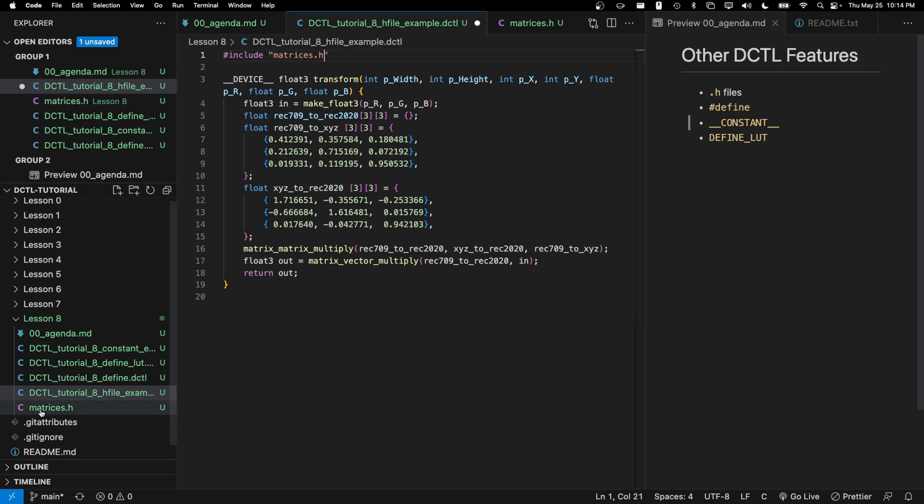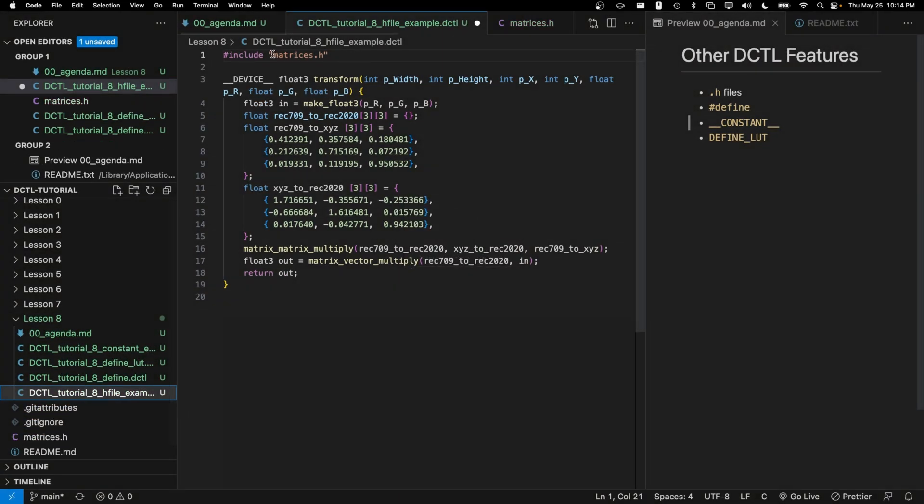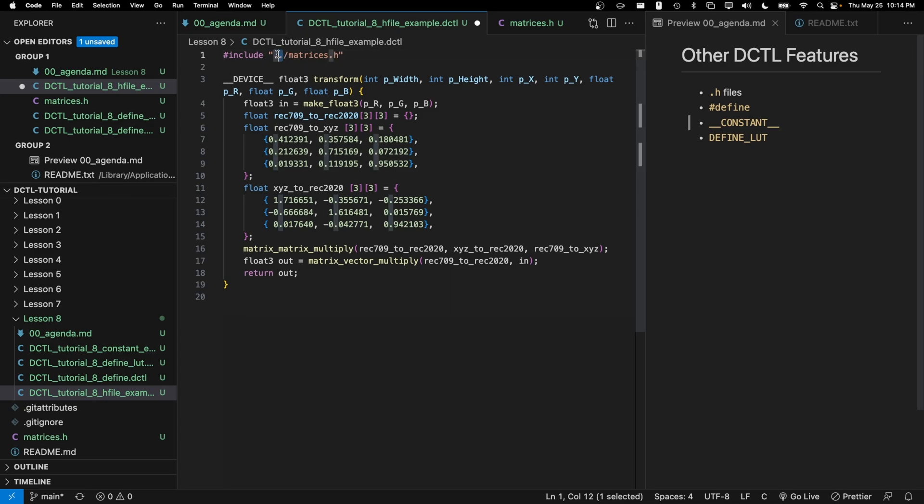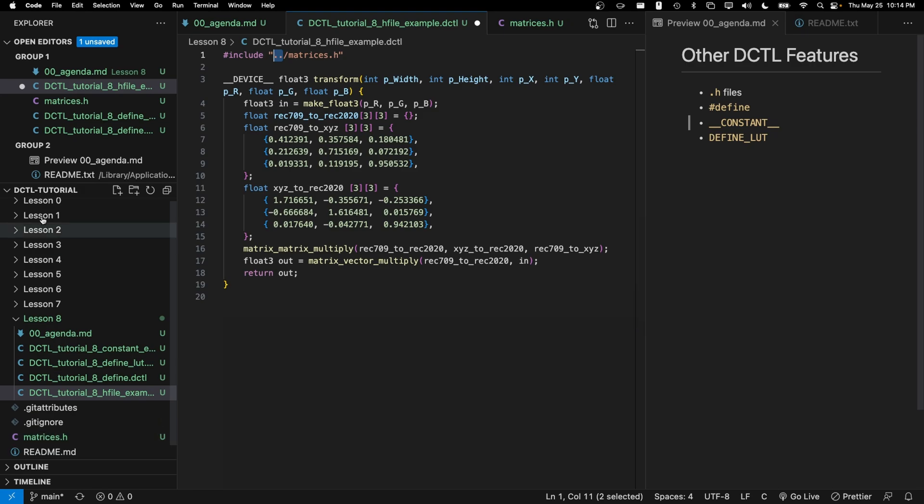But if for example, matrices.h was in like the parent directory, we would say dot dot slash matrices.h. Dot dot meaning the parent directory above the current one. And the current one is in this lesson eight folder. So the parent directory would be in the DCTL tutorial folder and therefore matrices.h would be in that directory.